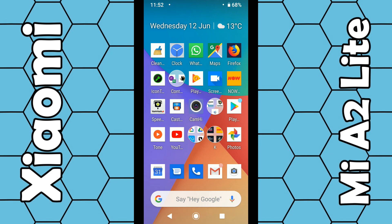It's quite a simple process. I'm using the Mi A2 Lite smartphone that has been updated to Android 9. If you're still using Android 8.1, bear in mind the menu system will be different.